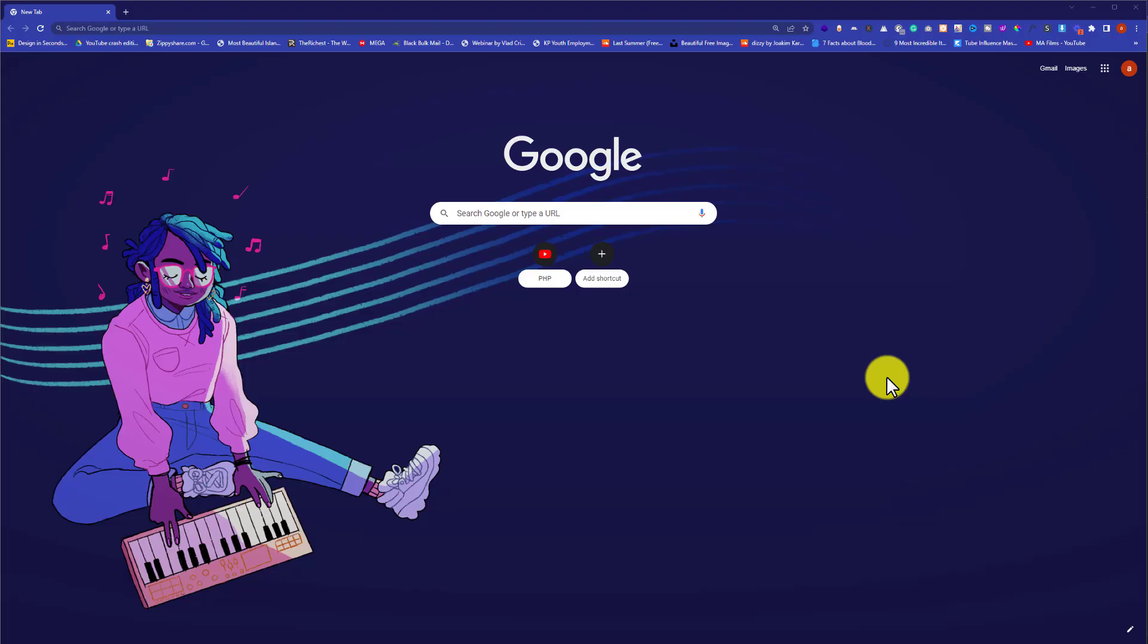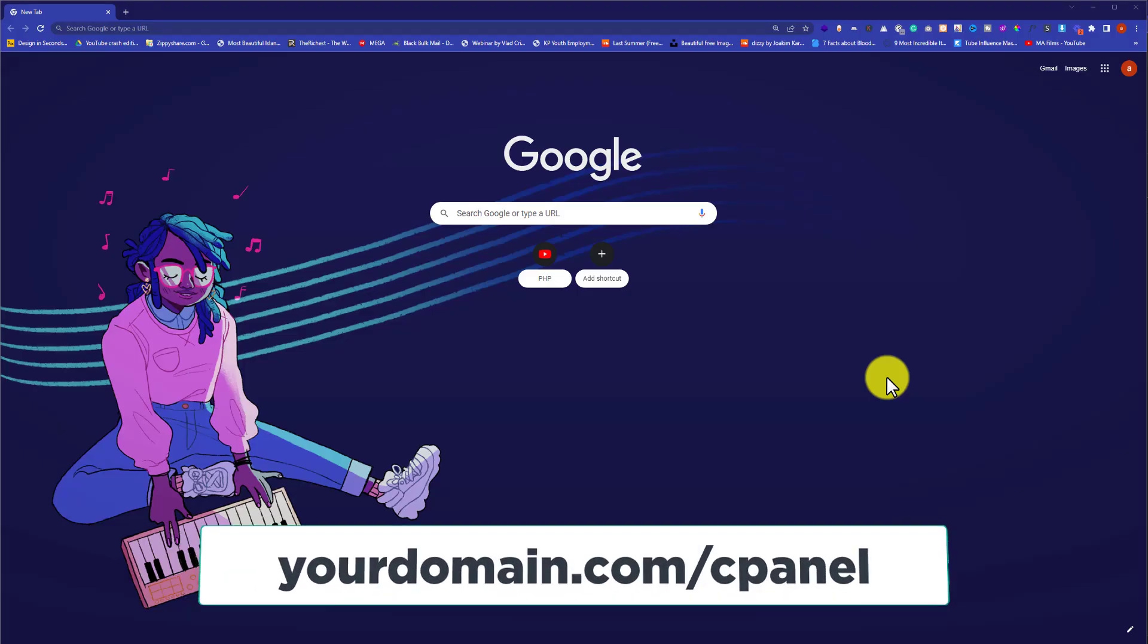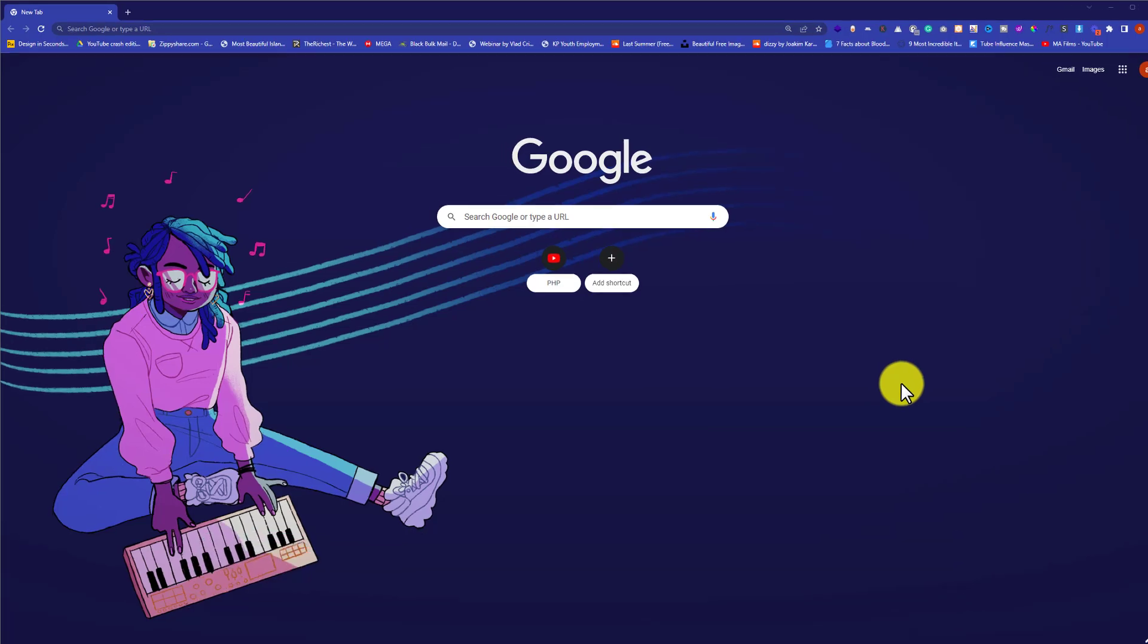First we are going to login to our cPanel account. In the address bar, we are going to type our domain name and then put slash cpanel next to it and hit enter.